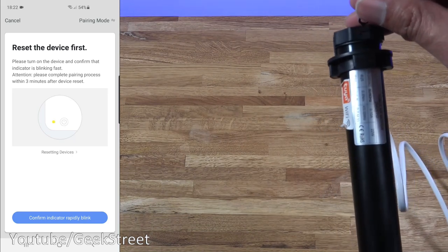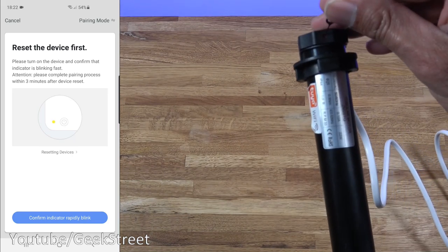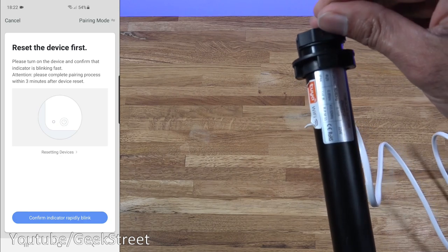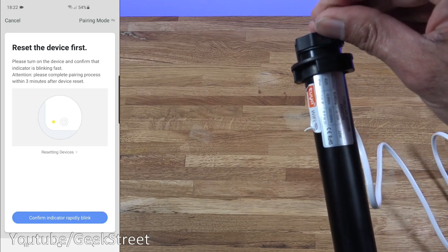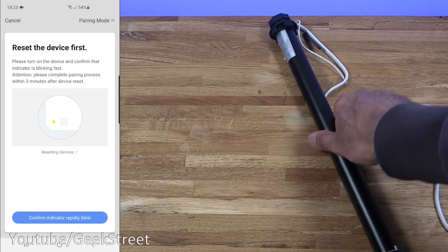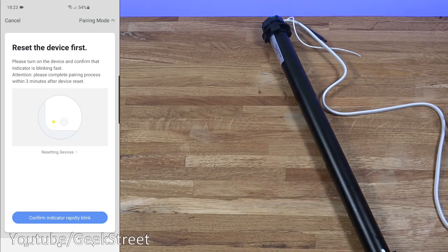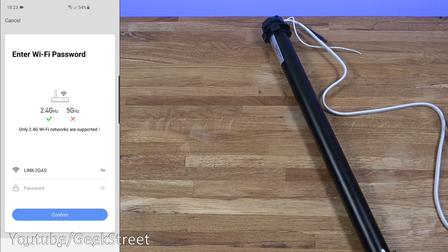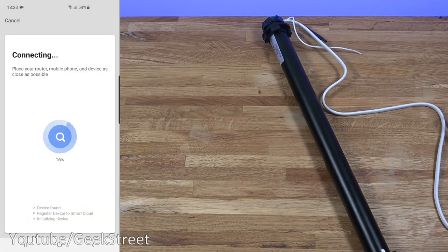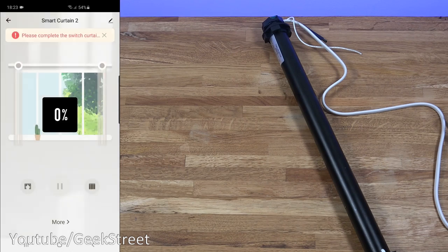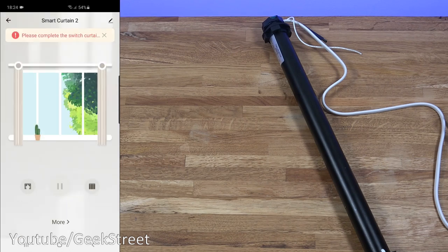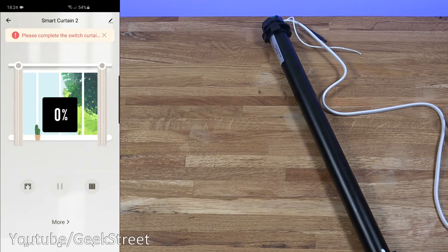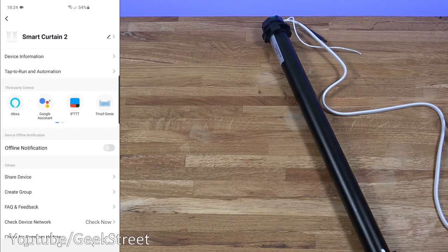That's it, three times I've pressed it. Now if I come over to the app and I confirm next, we need to type in our WiFi password. I've typed in my WiFi password, let me click confirm. There you go, successfully added. Now if we click done, this is the interface looking in there. It says please complete the switch curtain.